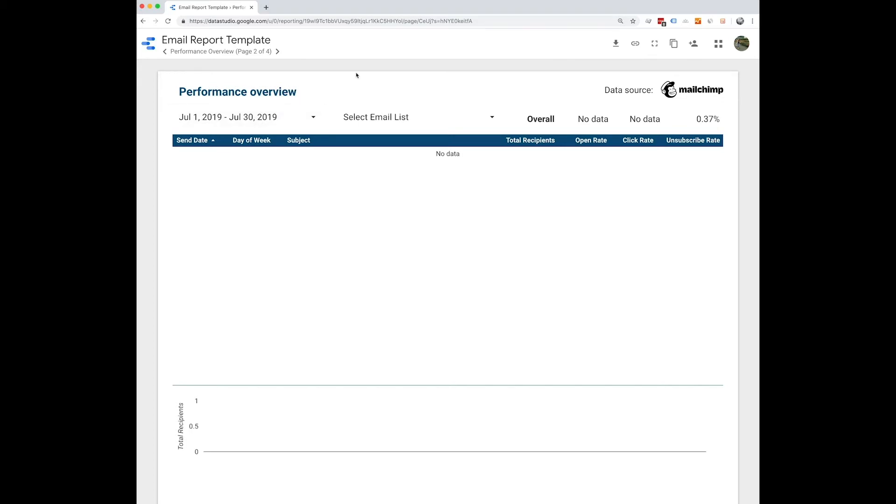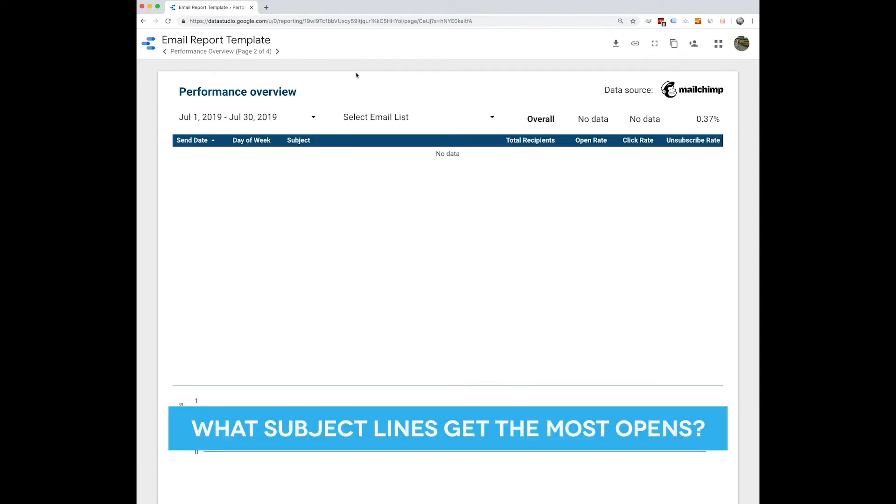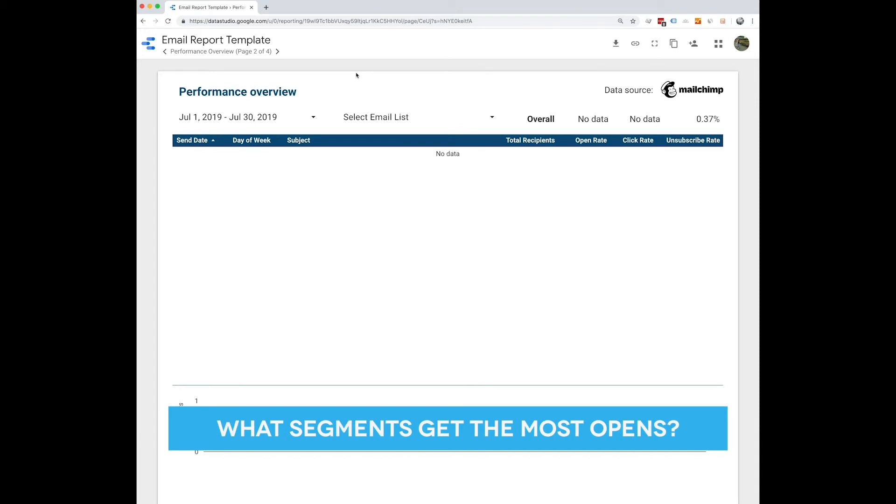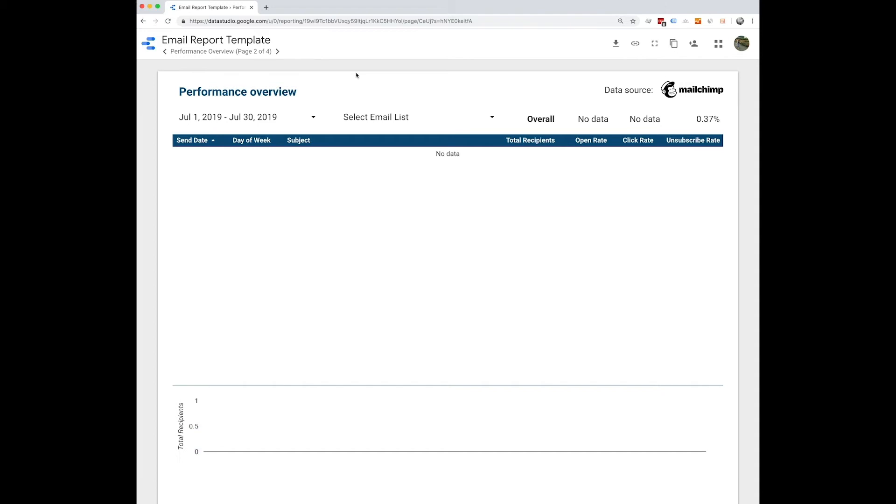Some questions you might want to ask yourself when looking at this page are what subject lines get the most opens, which segment gets the most opens, and which email type gets the most clicks. So really big picture.